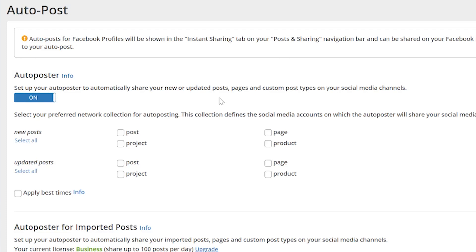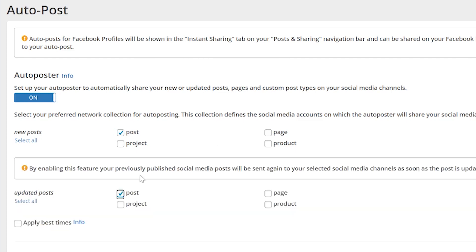Most sites will only want the post option selected under new posts. However, you can also include updated posts.